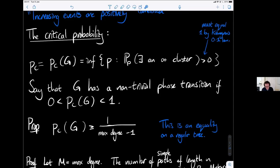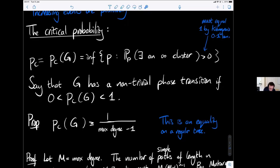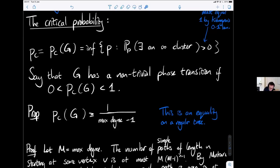The first basic interesting thing about percolation is that it undergoes a phase transition. Suppose we have an infinite graph and define the critical probability p_c as the infimal value of p where there exists an infinite cluster with positive probability. This event is a tail event, so by Kolmogorov's zero-one law it's a zero-one event — once the probability is positive, it must equal one. We say a graph has a non-trivial phase transition if p_c is strictly between zero and one: for small p there are no infinite clusters almost surely, and for large p there exists at least one.